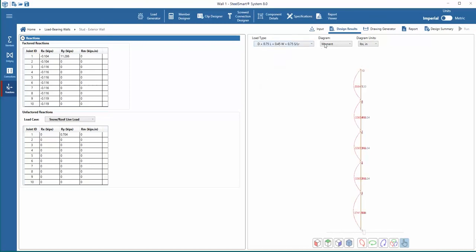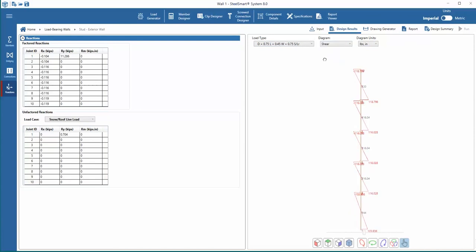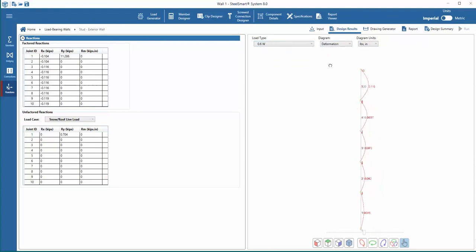The designer is able to view the axial, shear, moment, and deformation diagrams for each load type or load combination. These can be viewed in the stud framing model off to the right in the main window, and we can change the diagram units also.